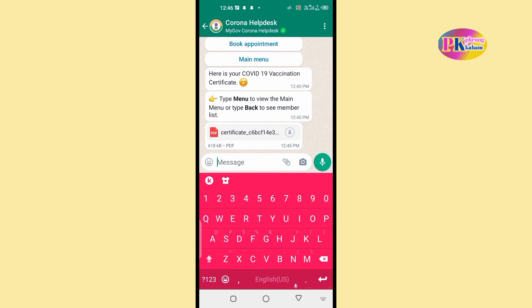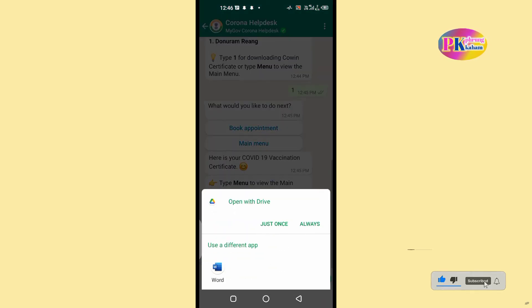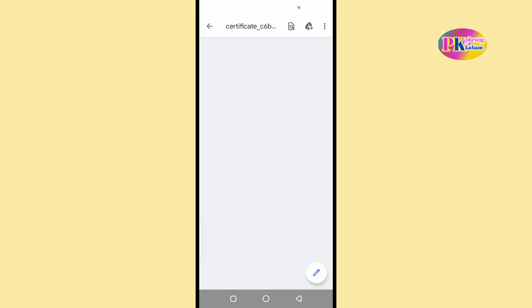This is the PDF file. The first option is to download the vaccine. This is the new vaccine certificate. You can download the vaccine certificate, which will replace the existing vaccine certificate.